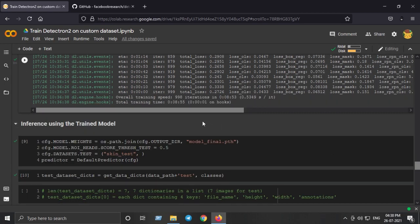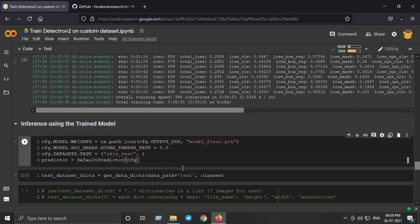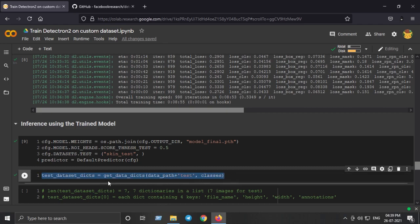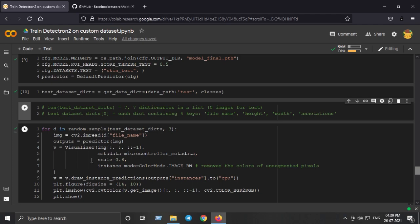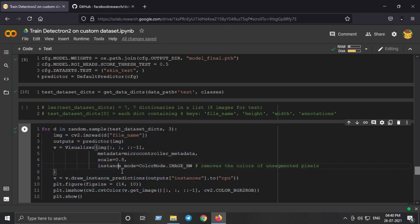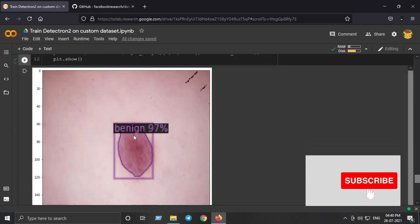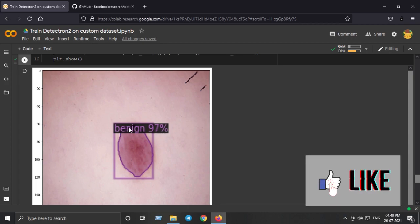For inferencing, we define a model weights path and create a predictor using the default predictor. The test data dictionary is created by the utility function and consists of eight images in our test folder. For each image it contains four keys: file name, height, width, and annotations. Height and width are 224. Annotations correspond to the segmentation mask, bounding box, and polygon coordinates. This function shows the predicted outputs on the test images.